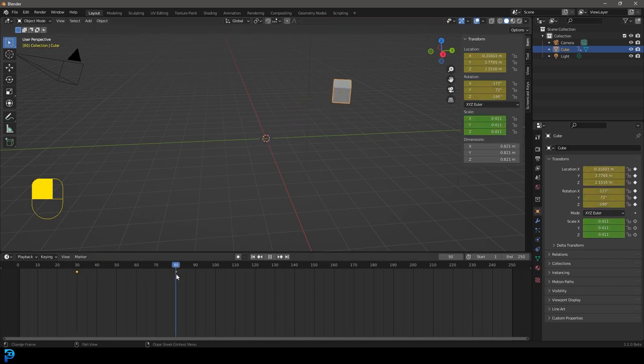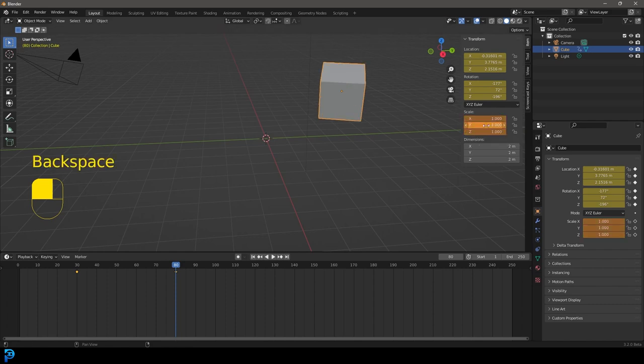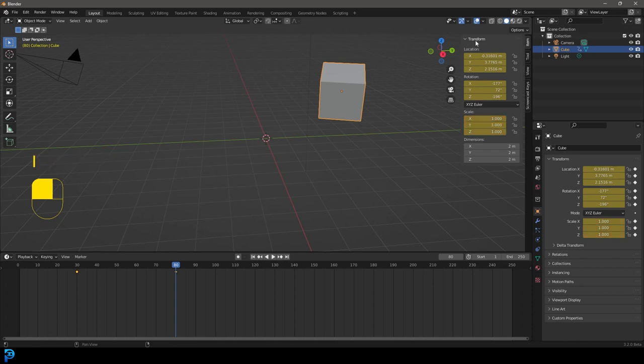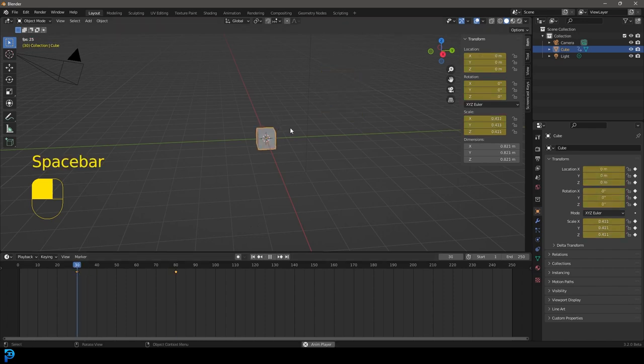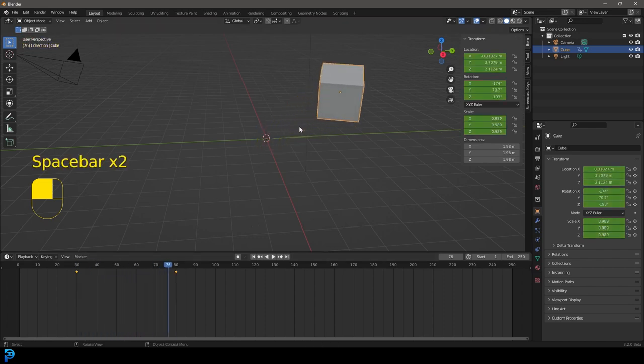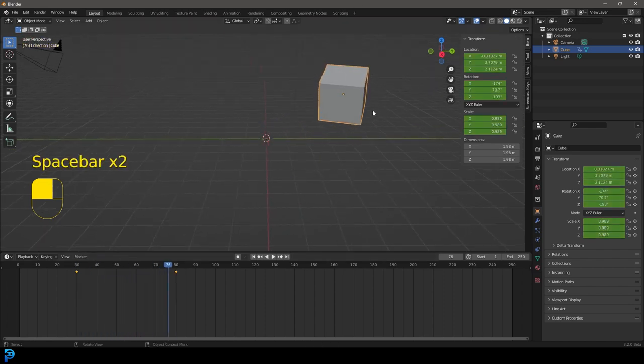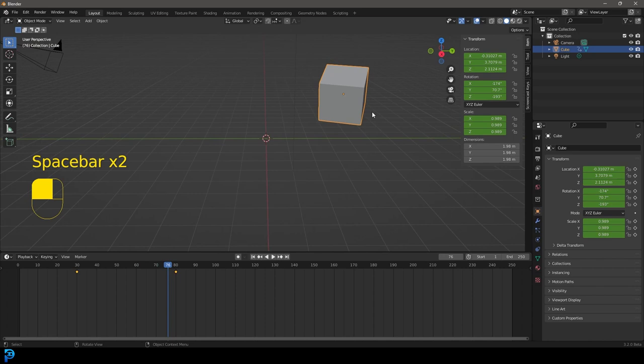So now if we go to frame 80, you can see if we were to hover over the scale and press backspace, we can reset that and then press I again. So now all three of these different transforms, the location, rotation, and scale are at work over here. And that is a very good little demonstration. So now that that's out of the way, let's quickly get into our animation curves.